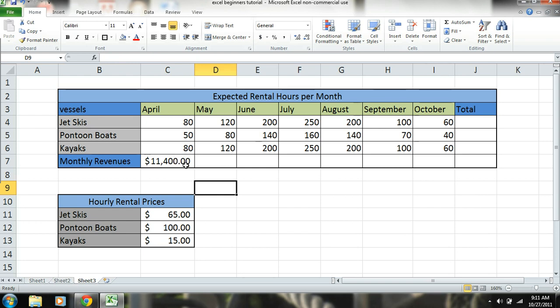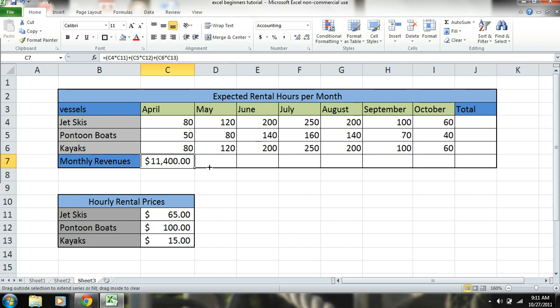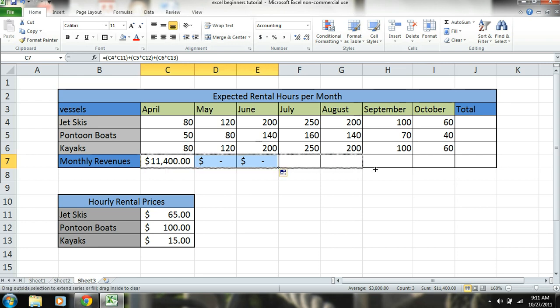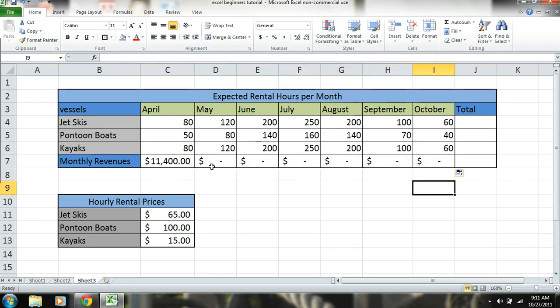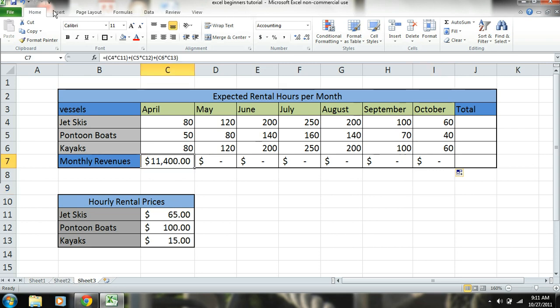Now, say I want to drag this over. I would actually have a problem. You see, look at that. Why am I not earning any revenues? Earlier I showed you that you could drag the formulas over. The reason why is because the prices right here are not carrying over. So what we need to do is we need to lock these cells in the formula.